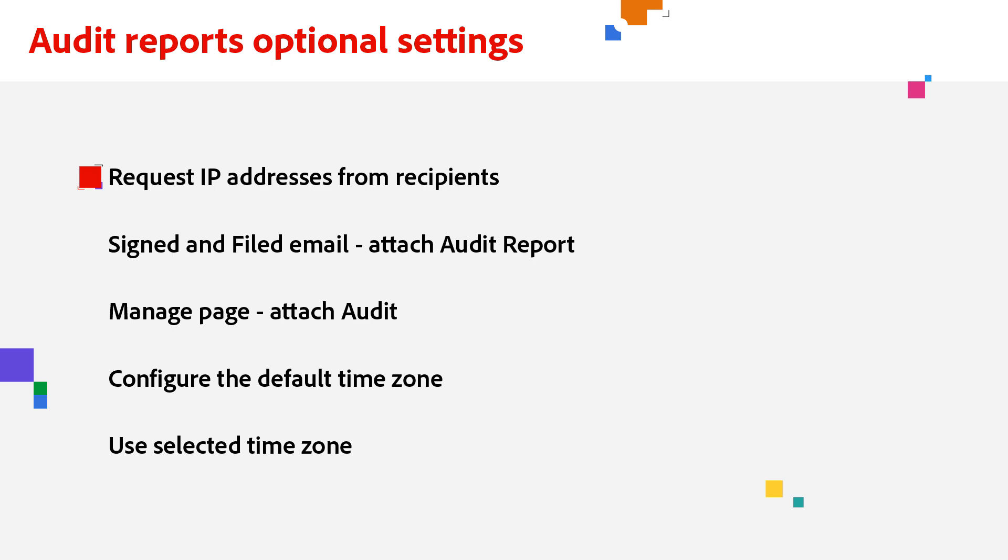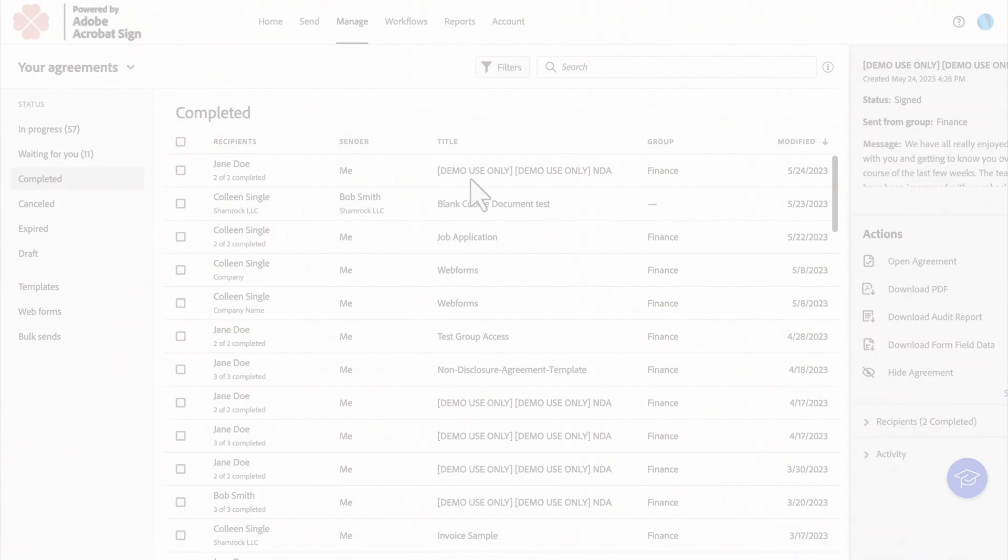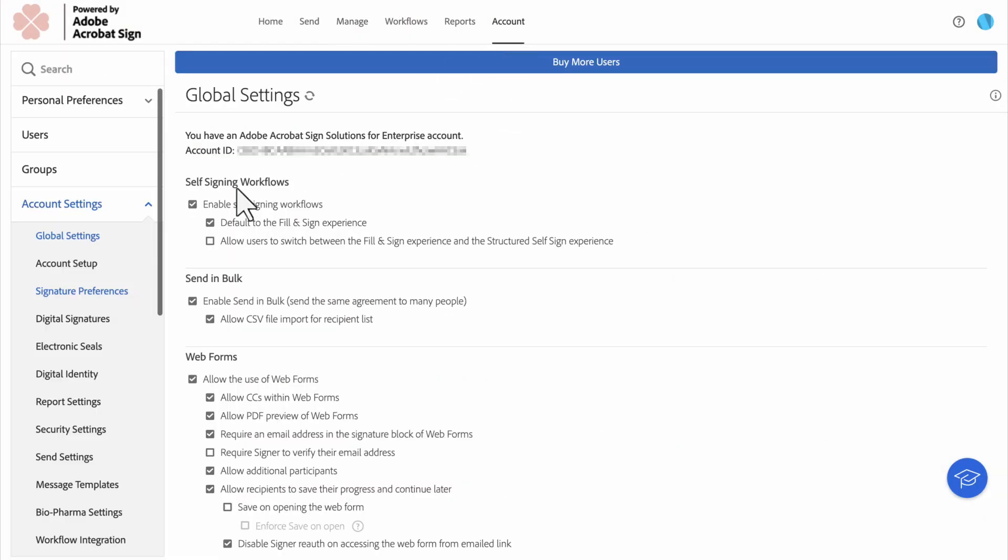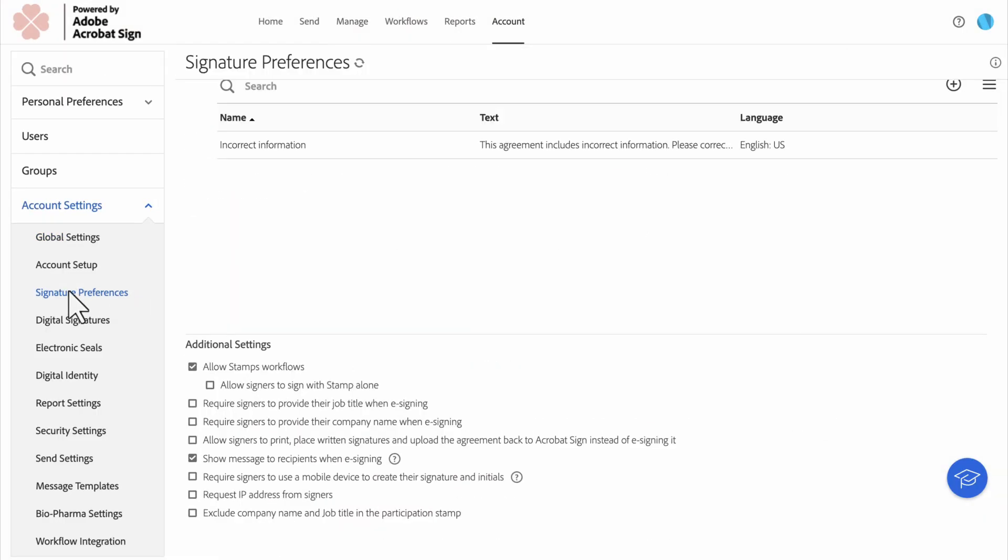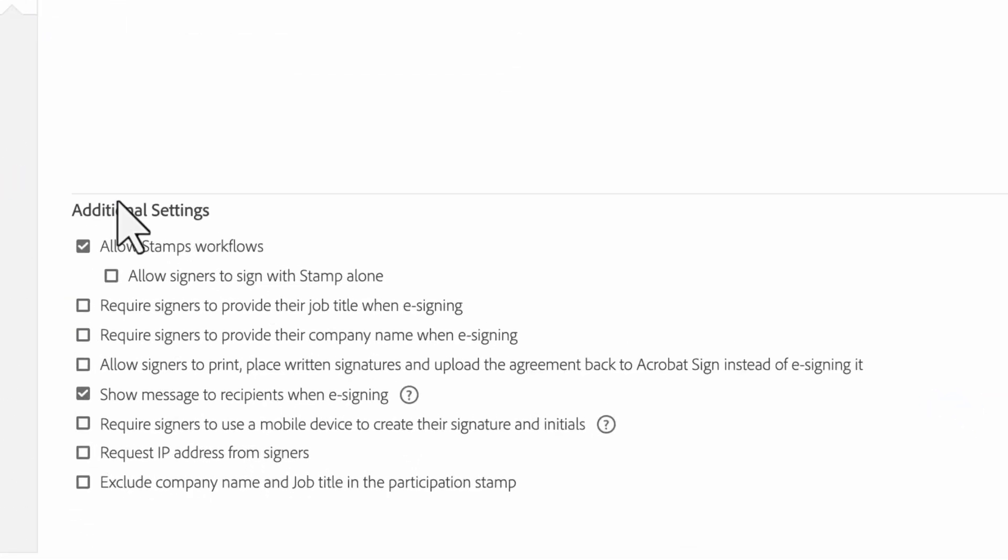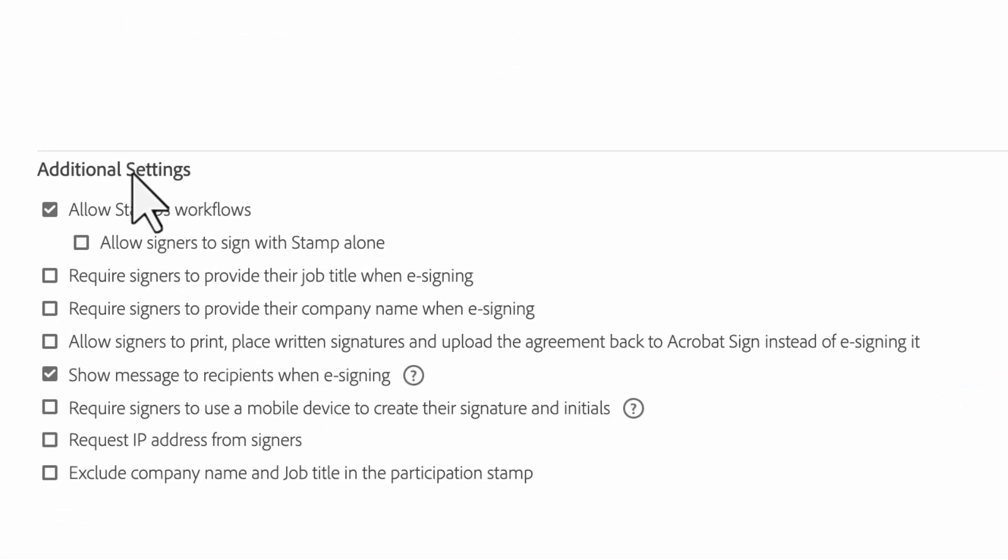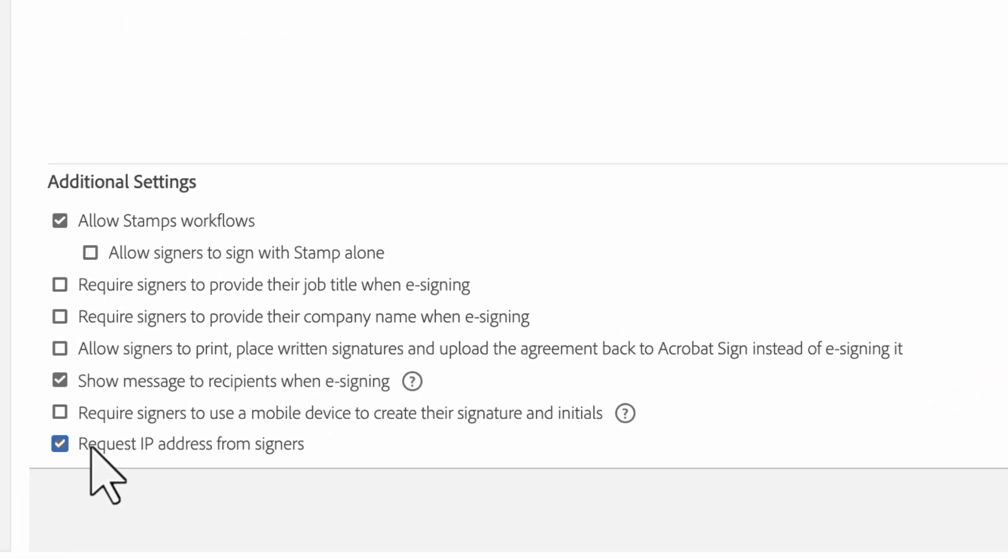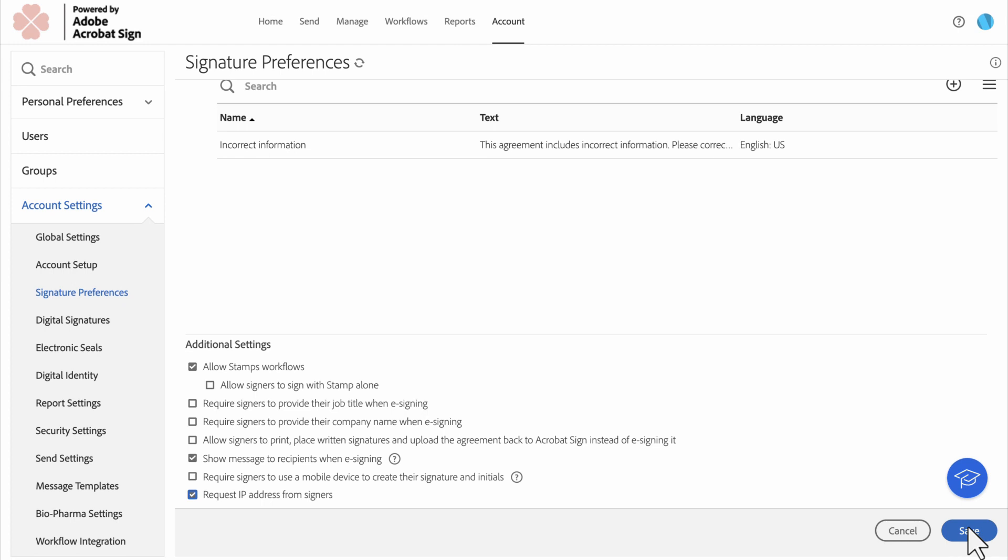IP address collection is available to enterprise, business, and small business tiers of service. To enable the collection of IP addresses, go to Account Settings, then Signature Preferences, then Additional Settings. Click Request IP Addresses from Signers, and hit Save.